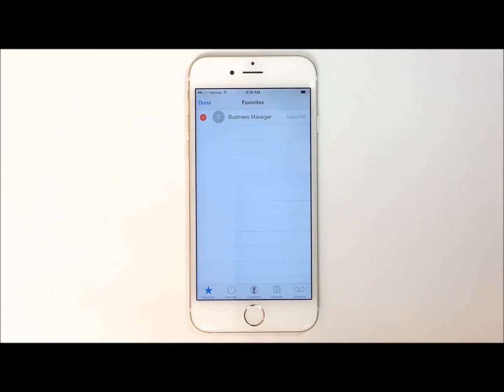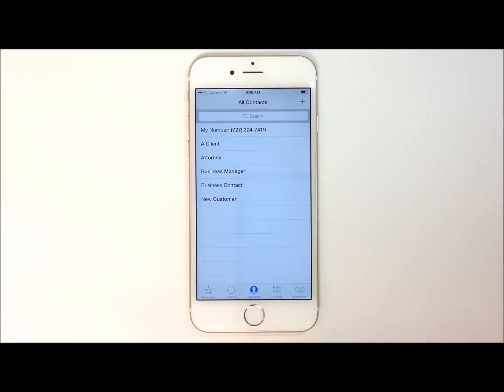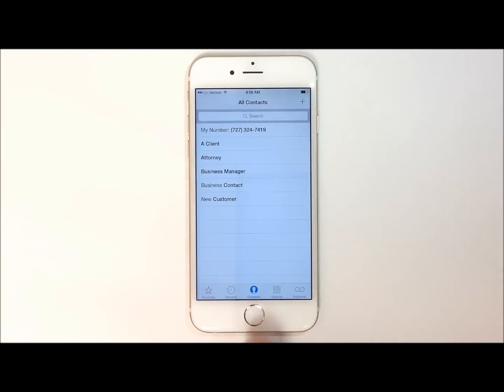This doesn't remove them from your contact list altogether, just the shortcut for the favorites. Once you're done, hit the home button.